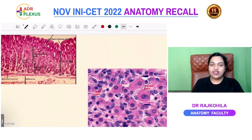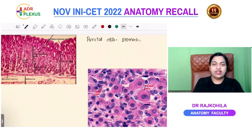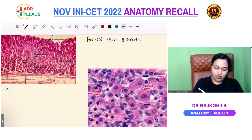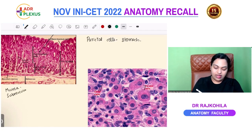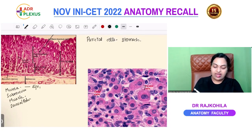In upcoming exams, you may get a question: where do you find Kupffer cells — in the sinusoid, Space of Disse, or Space of Mall? The answer is the Kupffer cells, the macrophages, are found lining the hepatic sinusoid. The next option was parietal cells, which are found in the stomach.